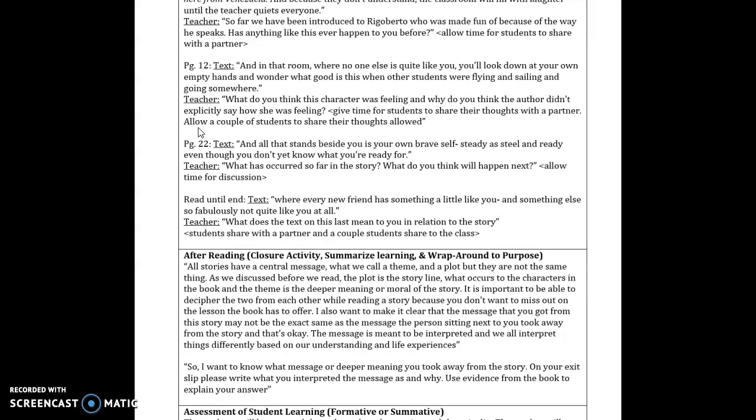And then would stop at page 12 where the text says and in that room where no one else is quite like you you'll look down at your empty hands and wonder what good is it when other students were flying and sailing and going somewhere. That is when I the teacher would ask what do you think the character was feeling and why do you think the author didn't explicitly say how she was feeling. And then again I would give them time to share their thoughts with a partner someone who was sitting next to them it could be the same person it could be a different person and then allow a couple of students to share their thoughts again just so everyone can hear what other people were thinking other than just their partner.